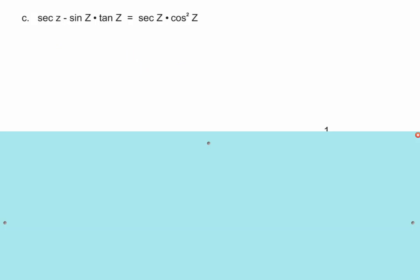I like to get these things to be able to be one term — that's my idea. So think about the left side: can we change anything on secant z minus sine z times tangent z?